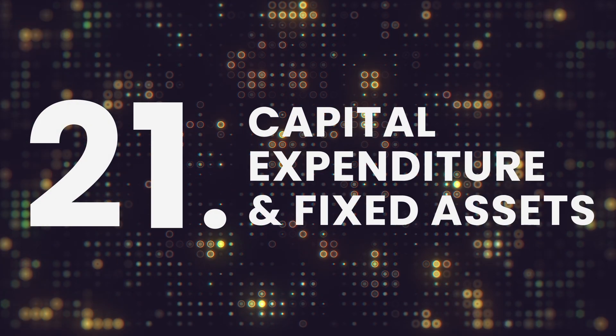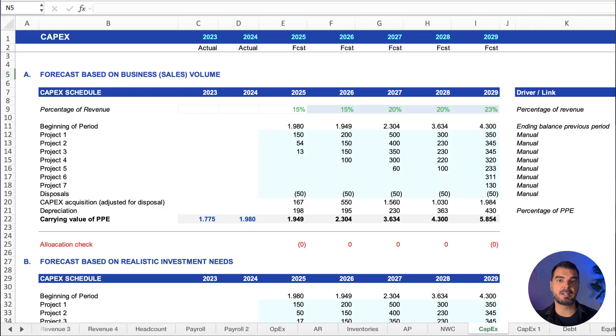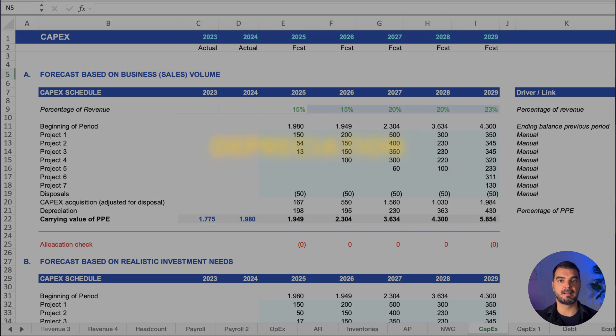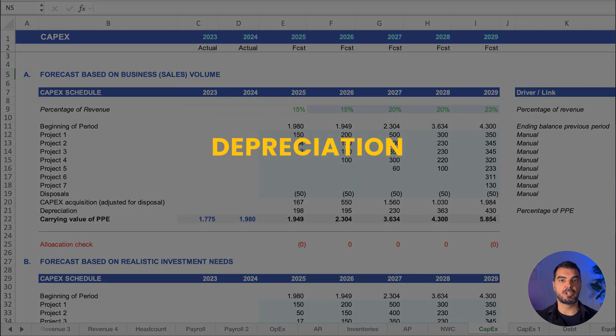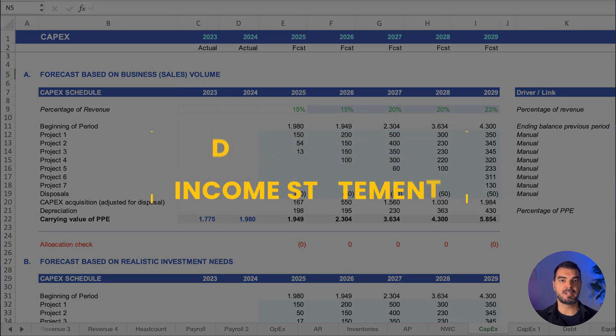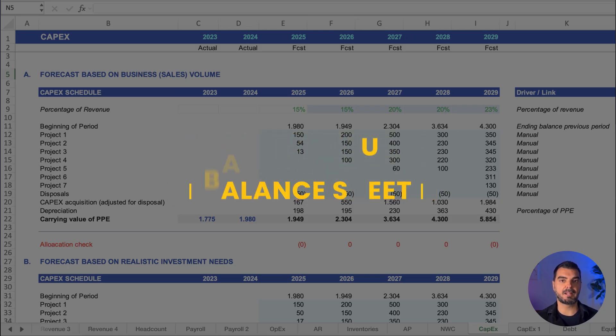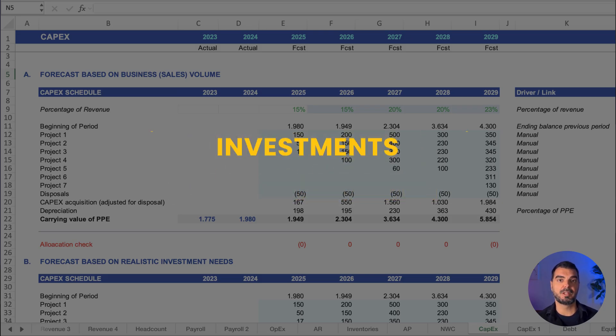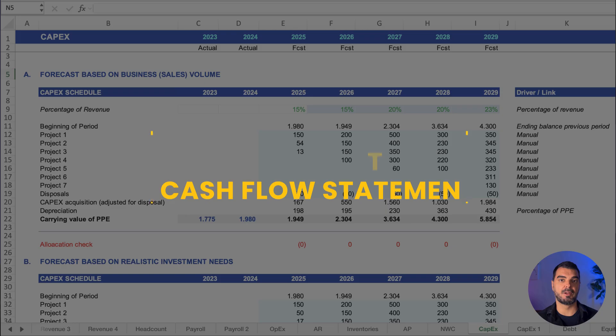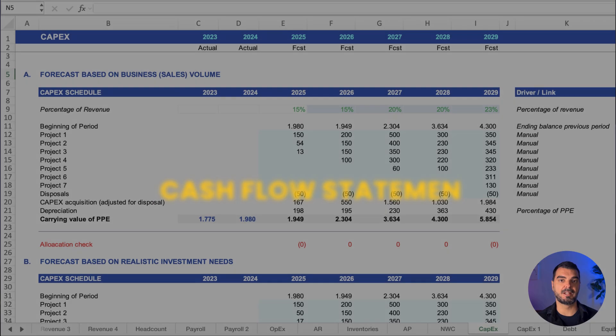Capital expenditure and fixed assets. Here we forecast investments—capital expenditure plans. Depreciation feeds into the income statement. The asset value flows into the balance sheet. Investments go to the investing section of the cash flow statement.